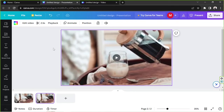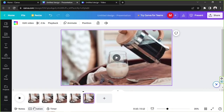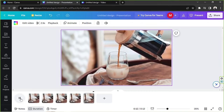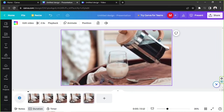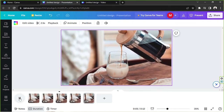You can also press Ctrl+D on your keyboard to make things quicker. Keep duplicating the same video over and over again depending on how long you'd like your video to loop. Click on Duration so you can see your timeline and the play button. If you click play, you'll see that your video keeps on looping.